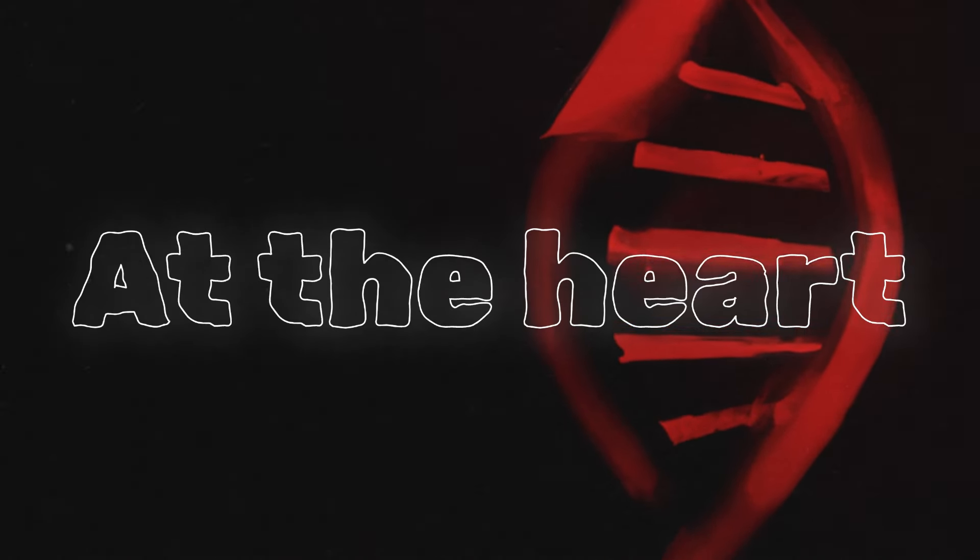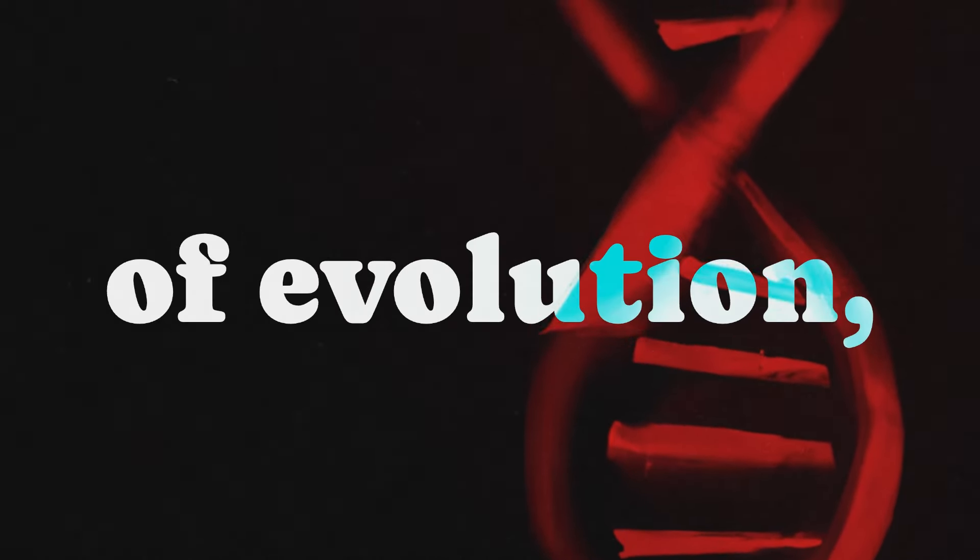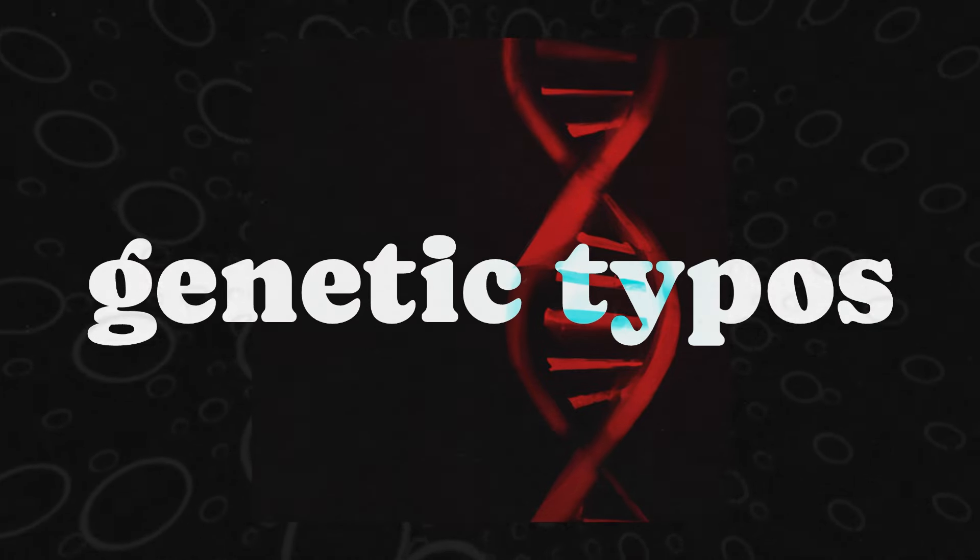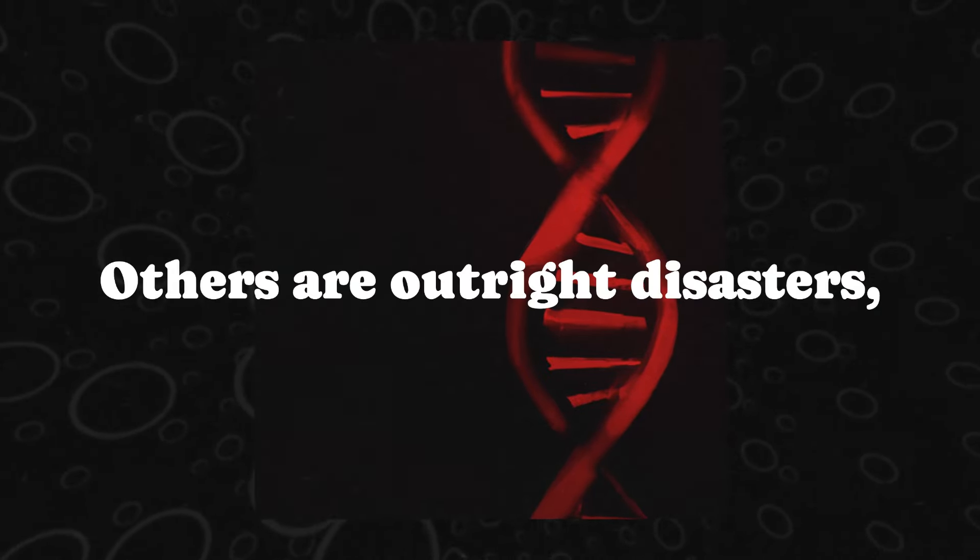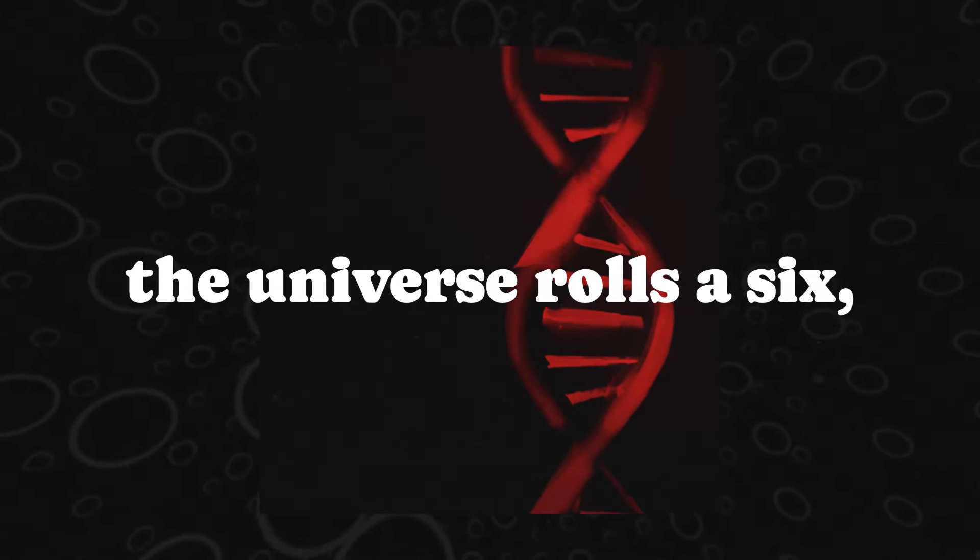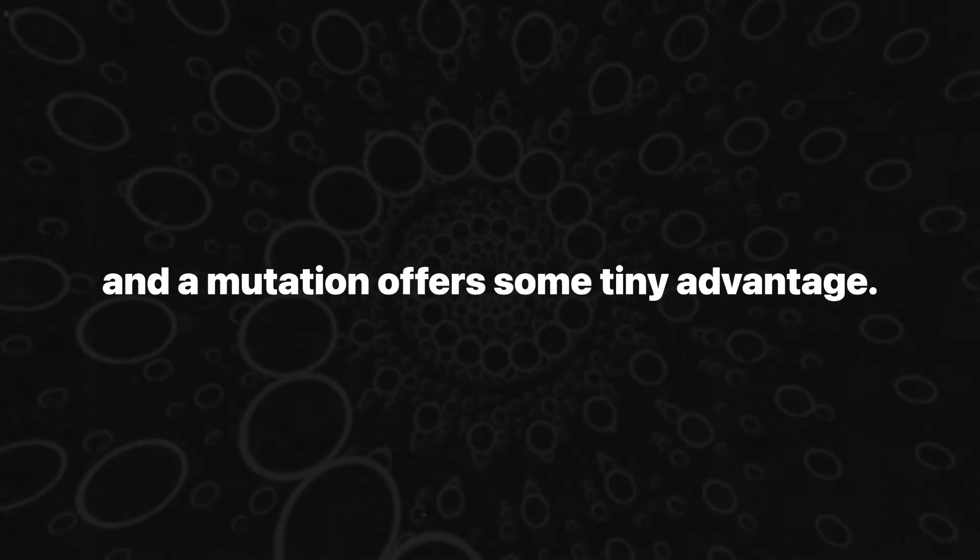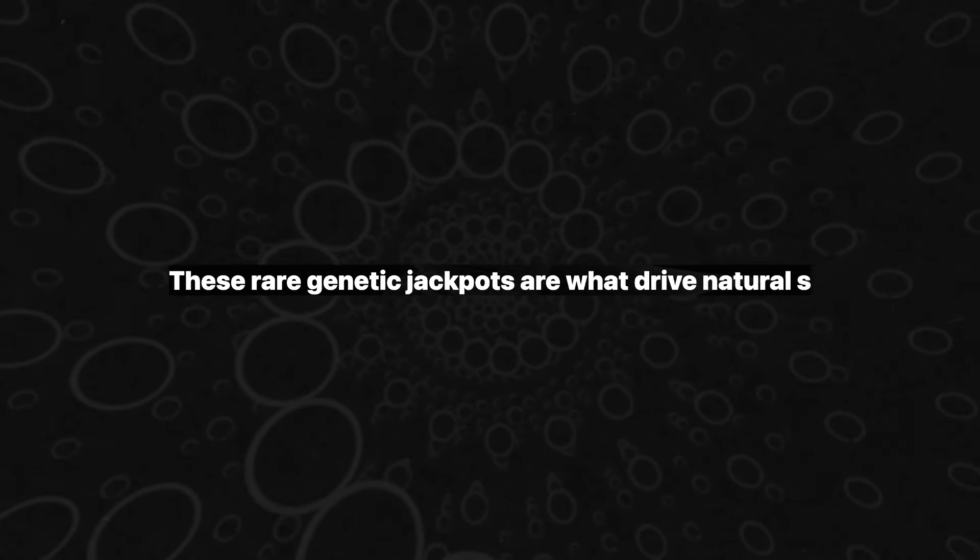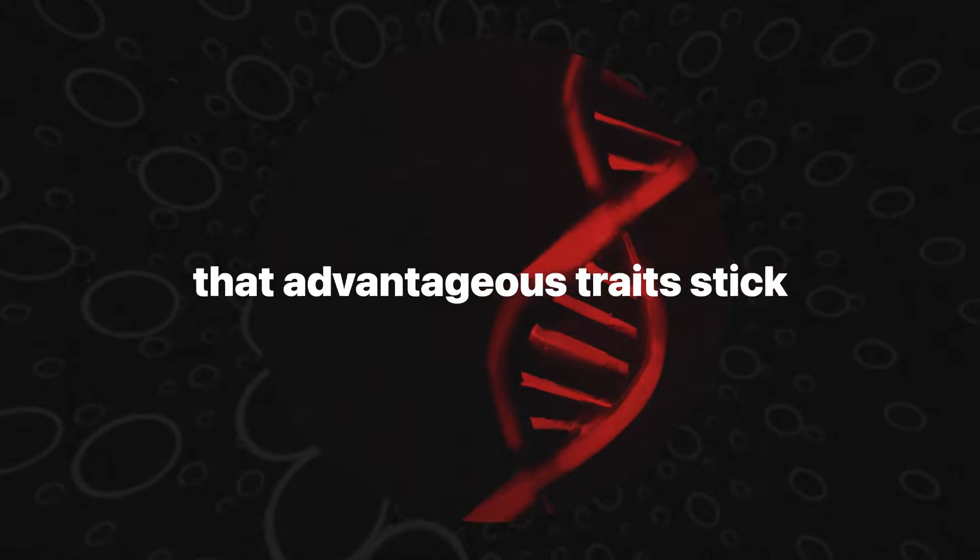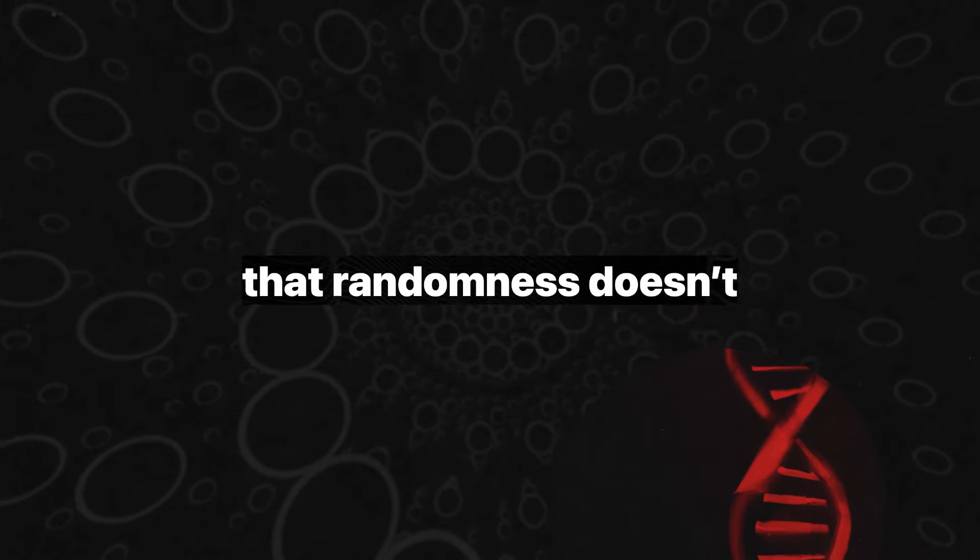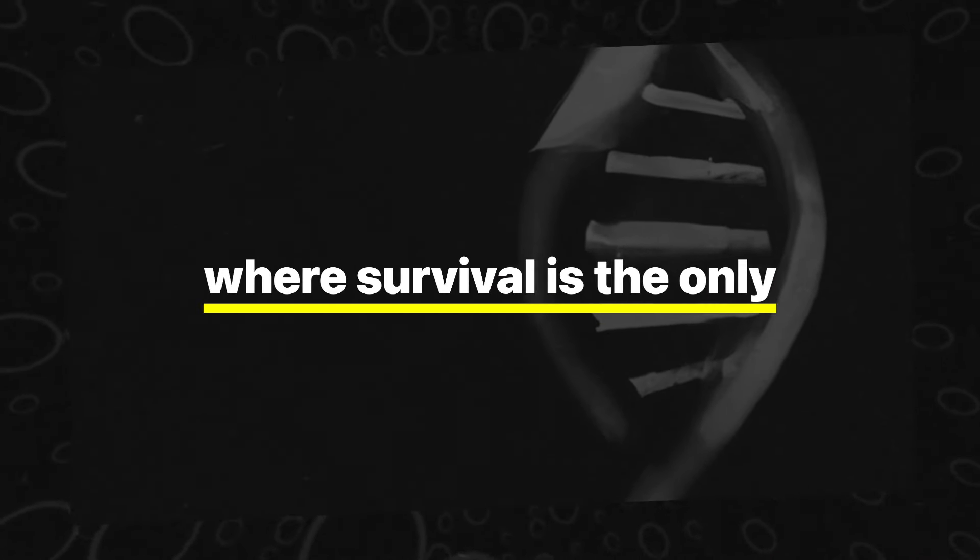At the heart of Dennett's algorithm lies the wild card of random mutation. It's the engine of evolution, a chaotic dice roll embedded in the DNA of every living thing. Some mutations are insignificant, genetic typos that mean nothing. Others are outright disasters, producing deformities or diseases. But every so often, the universe rolls a six, and a mutation offers some tiny advantage. These rare genetic jackpots are what drive natural selection, ensuring that advantageous traits stick around. Dennett is quick to remind us that randomness doesn't imply purpose.